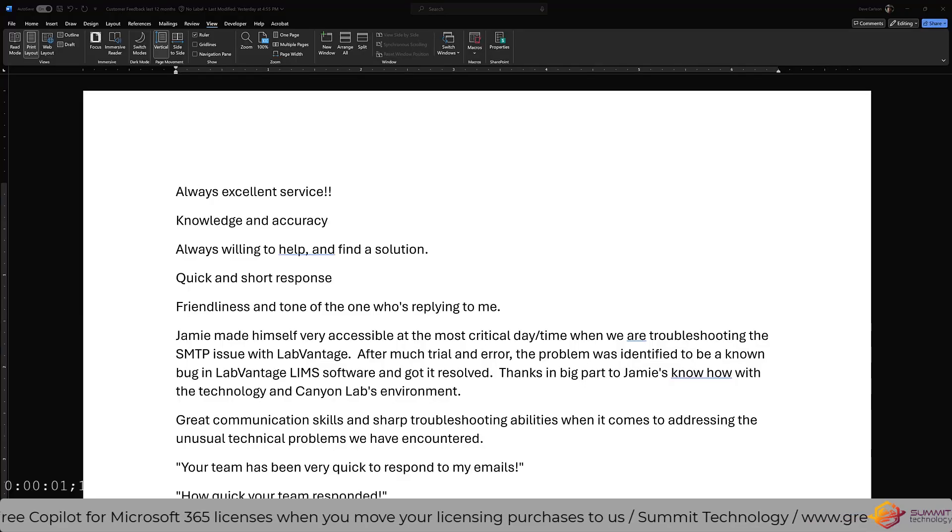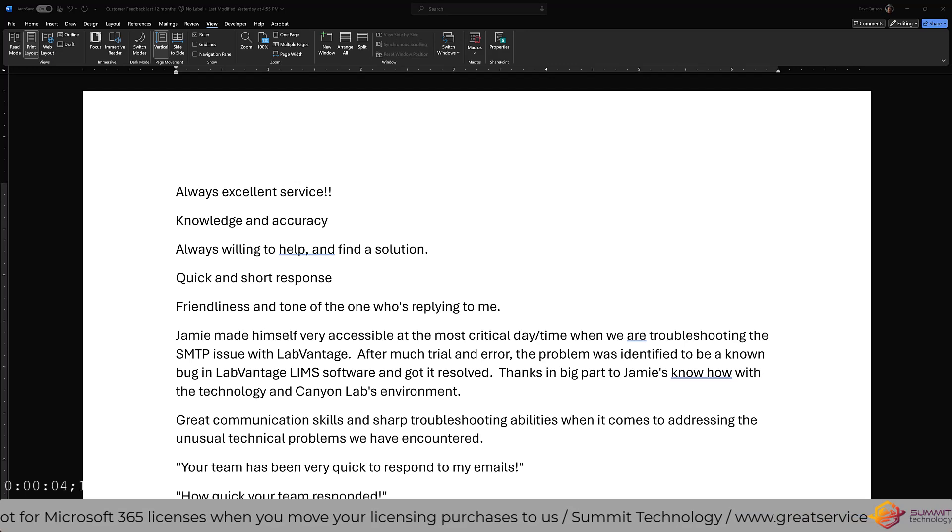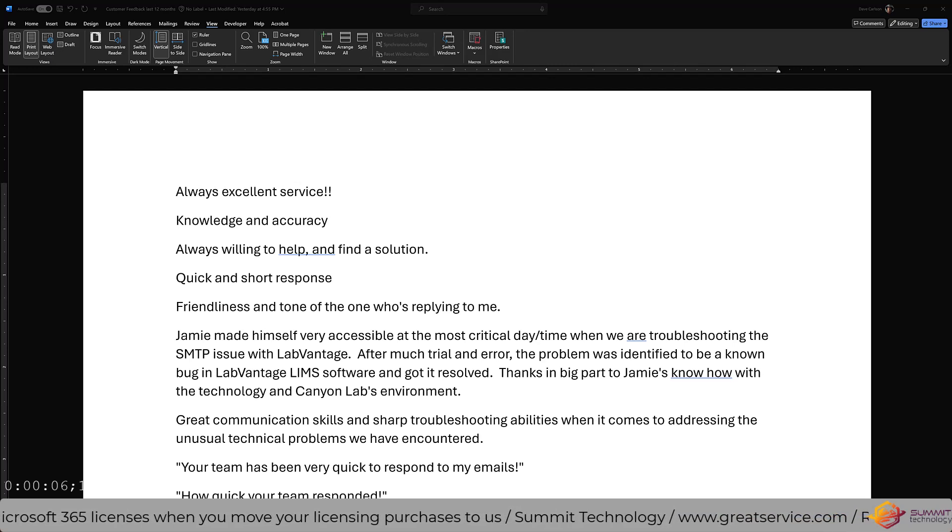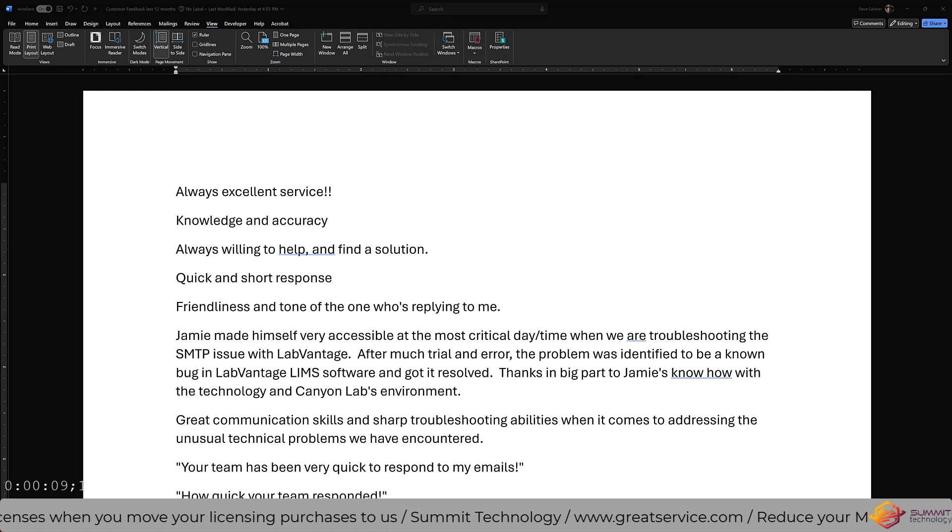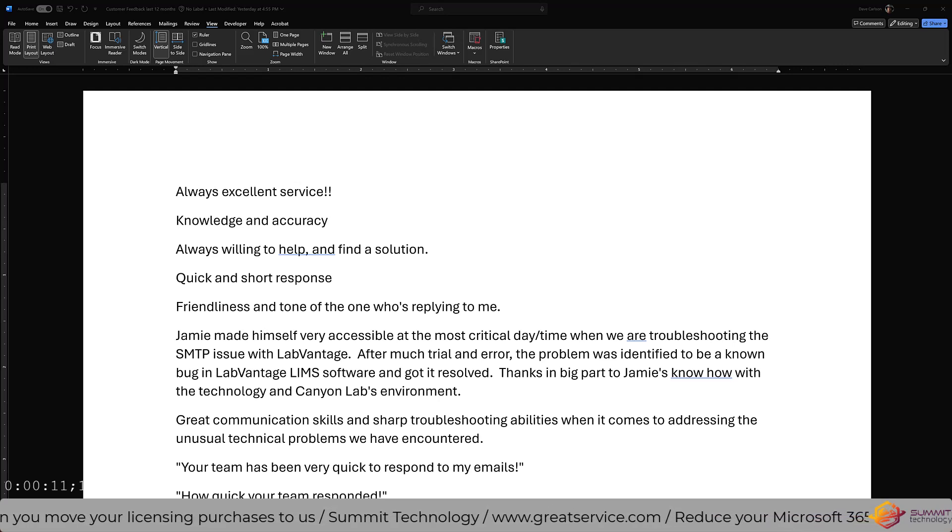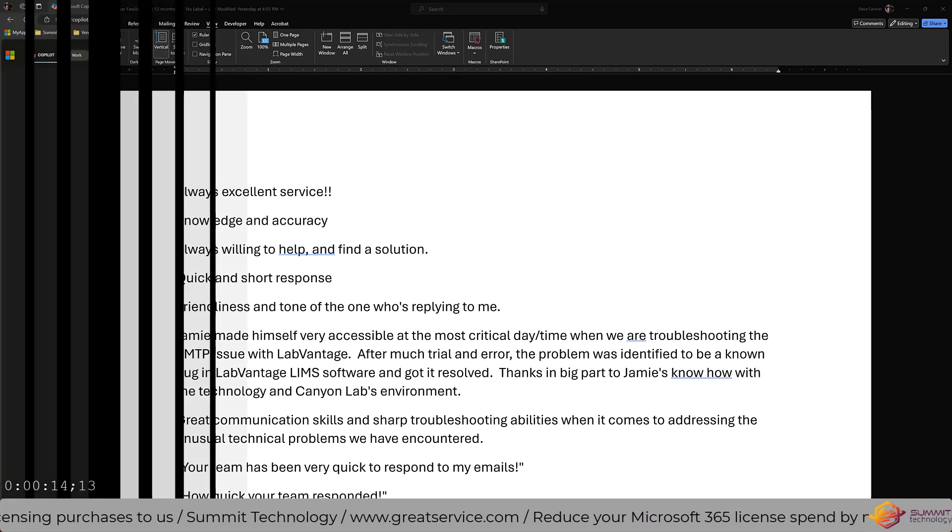Okay, here we have a document that is just a raw export of all of the customer feedback we've received over the last 12 months. This comes straight out of our customer service system and it's very raw and unstructured.